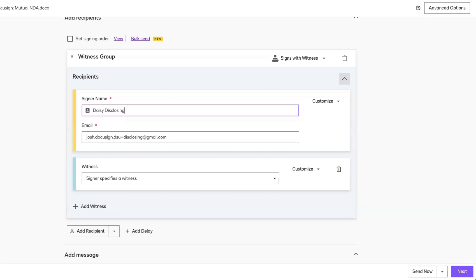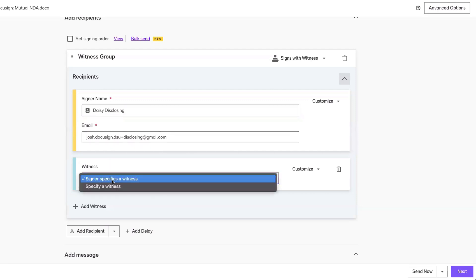When adding a witness, we have two options. If you don't know the name of the witness, you can select 'Signer Specifies Witness.' This means that the signer will add the name and email address for each witness during the signing process. If you know the name of the witness, you can select 'Specify a Witness' and fill in the name and email address for each witness. In our example, we'll select 'Specify a Witness.'